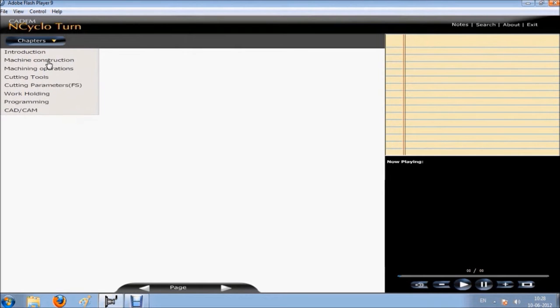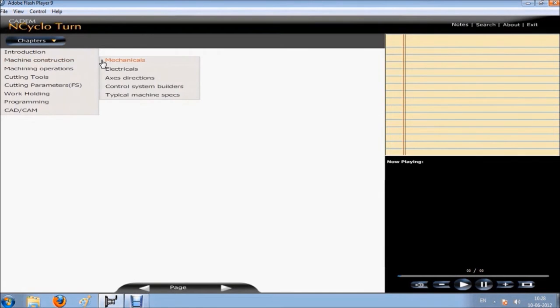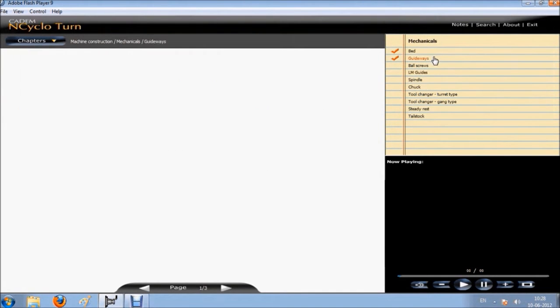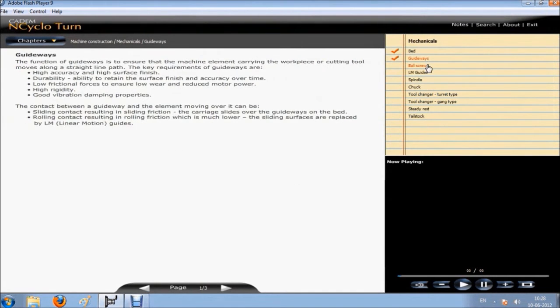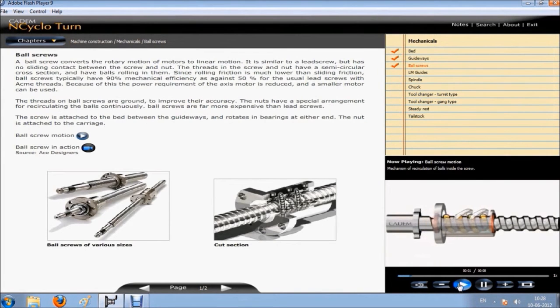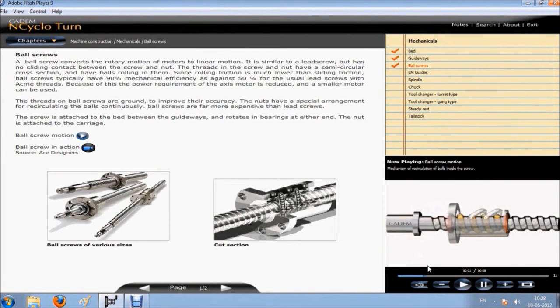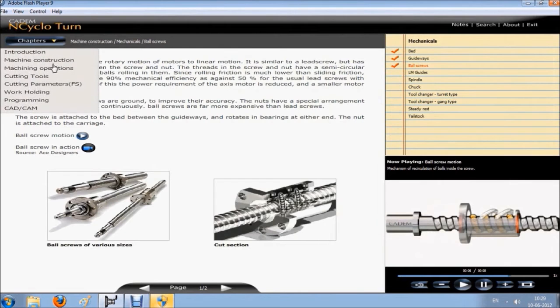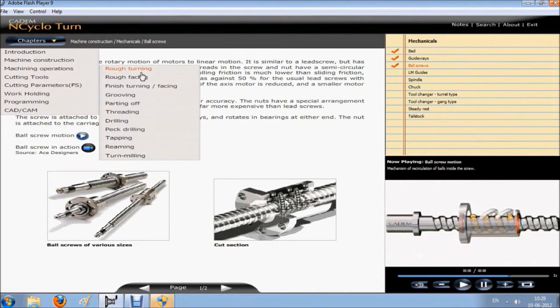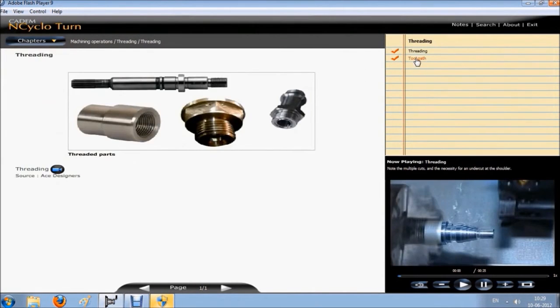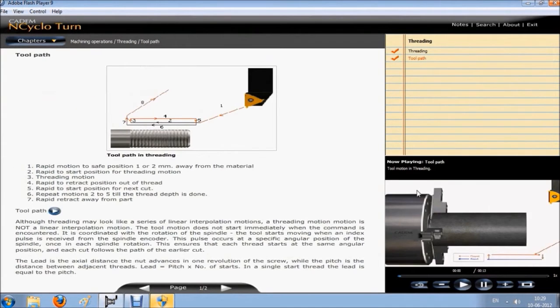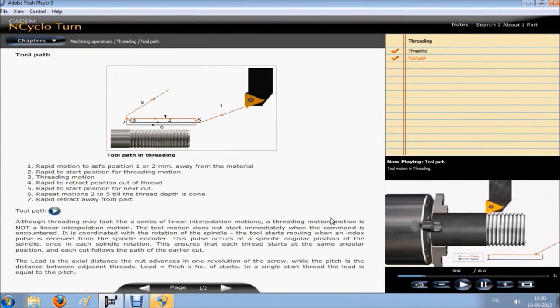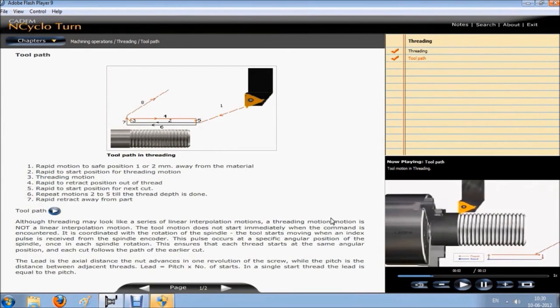N-Cyclo makes teaching of CNC technology very efficient. It eliminates the time spent on collecting training material. It enables you to teach far more in the same time and ensures that students understand better and remember more. It covers all aspects of CNC turning and milling through videos, animations, pictures and explanations.